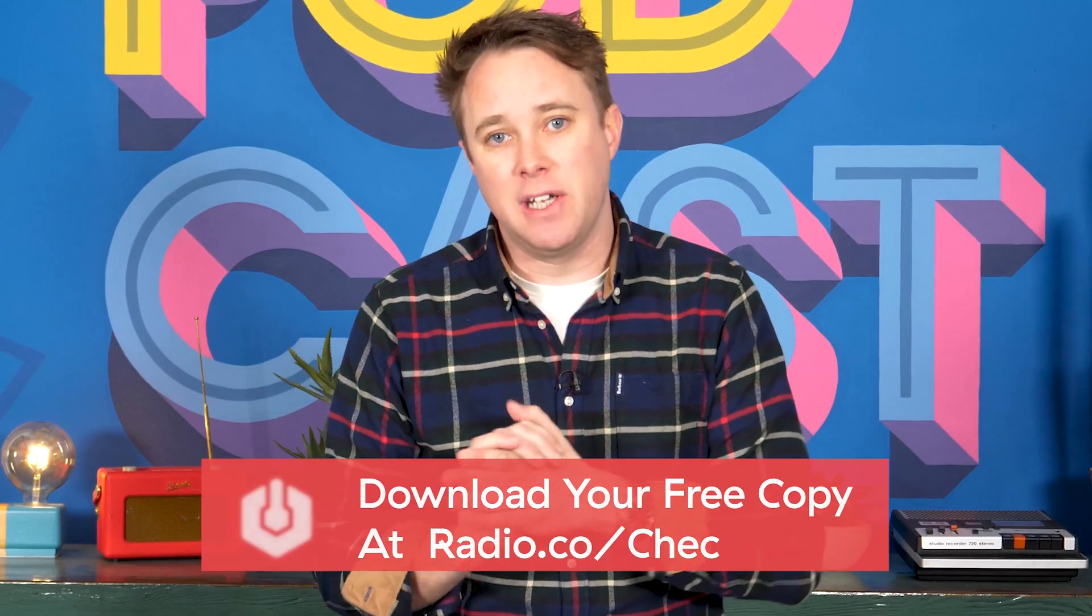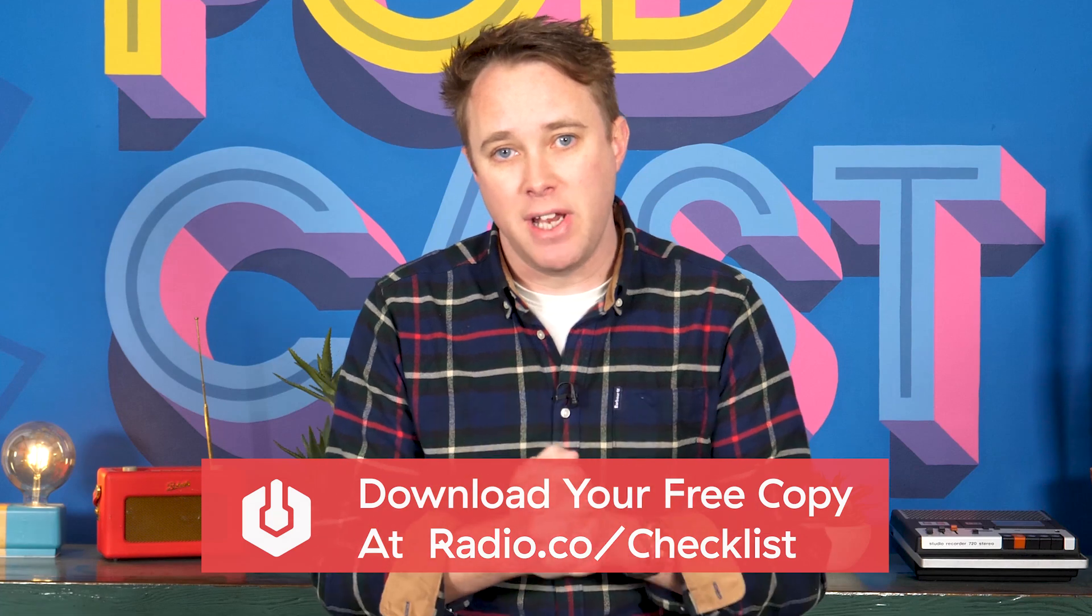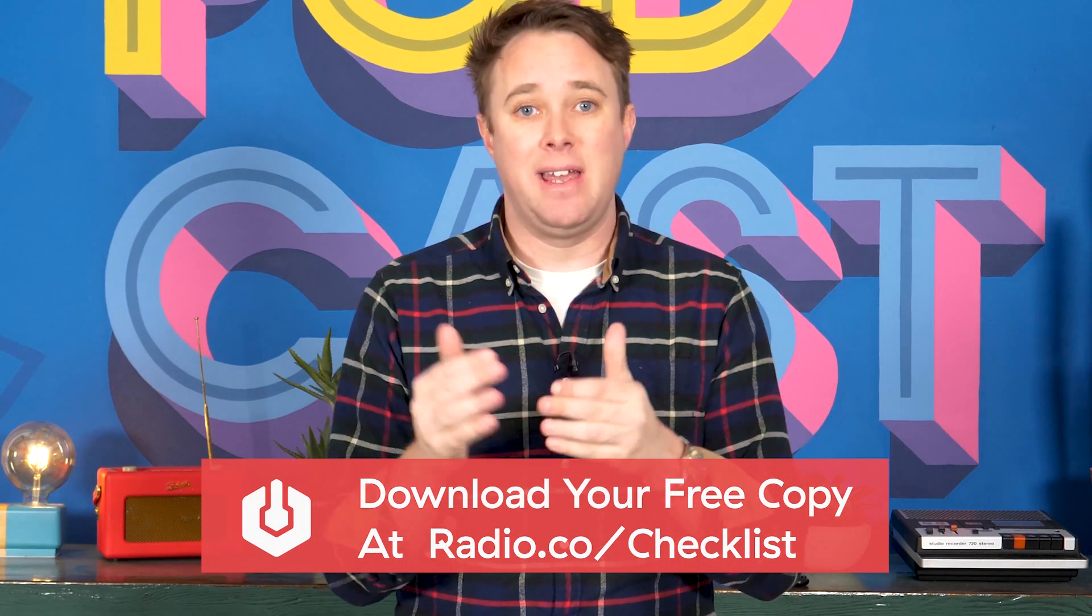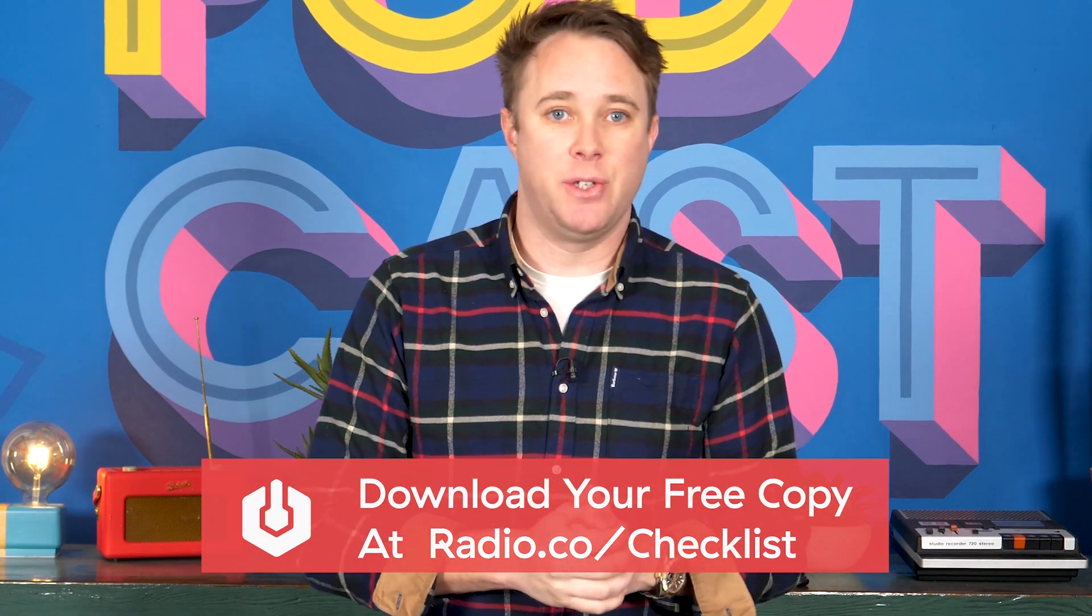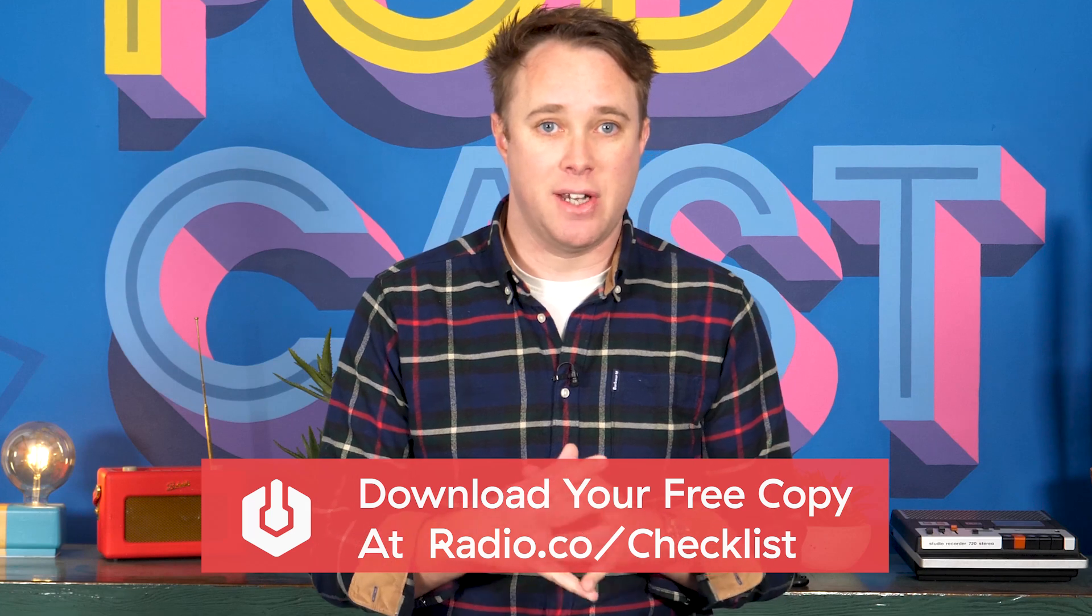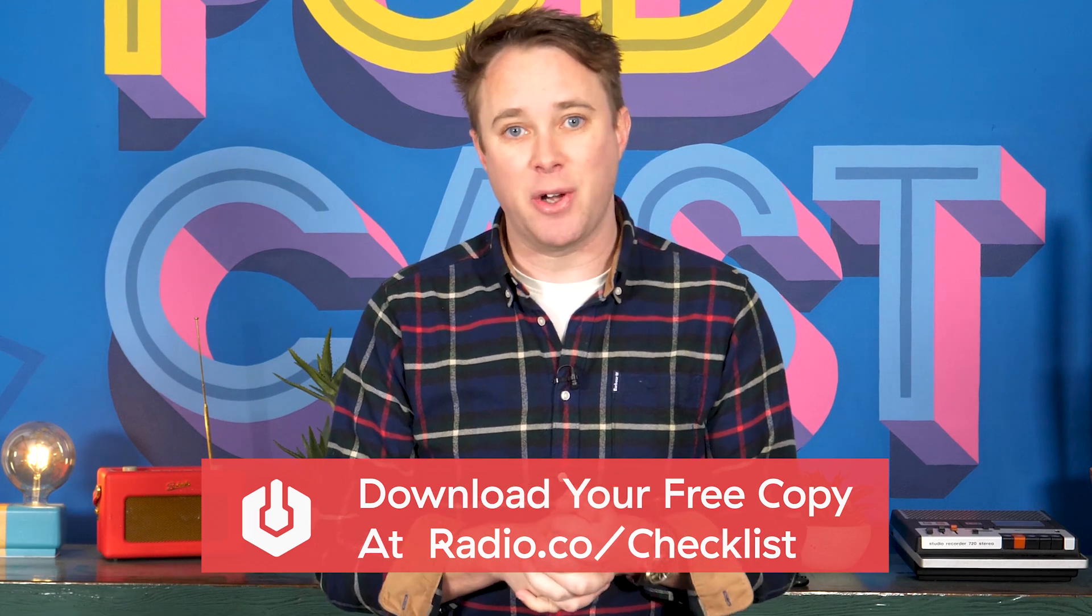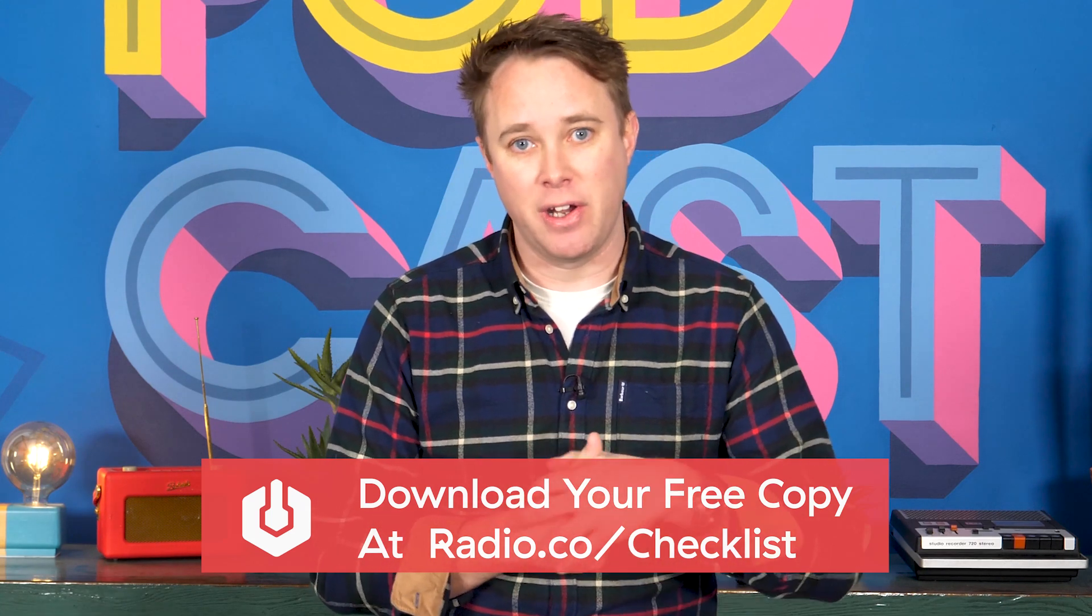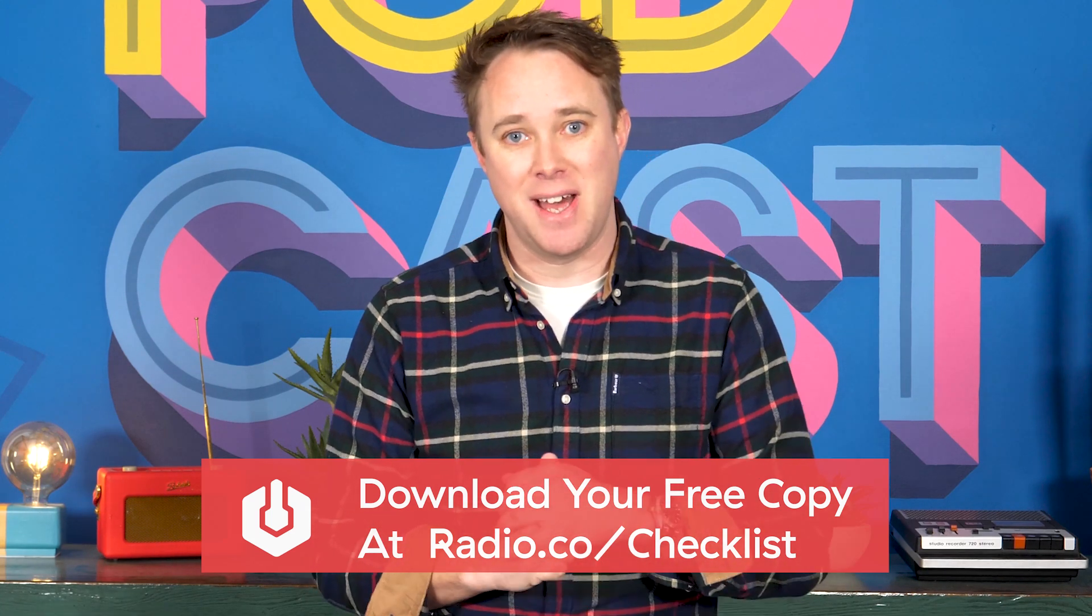You can download your free copy over at radio.co/checklist today. Find out exactly how you can make the most out of your radio station. That's radio.co/checklist - go and grab your free copy. I'll see you there.